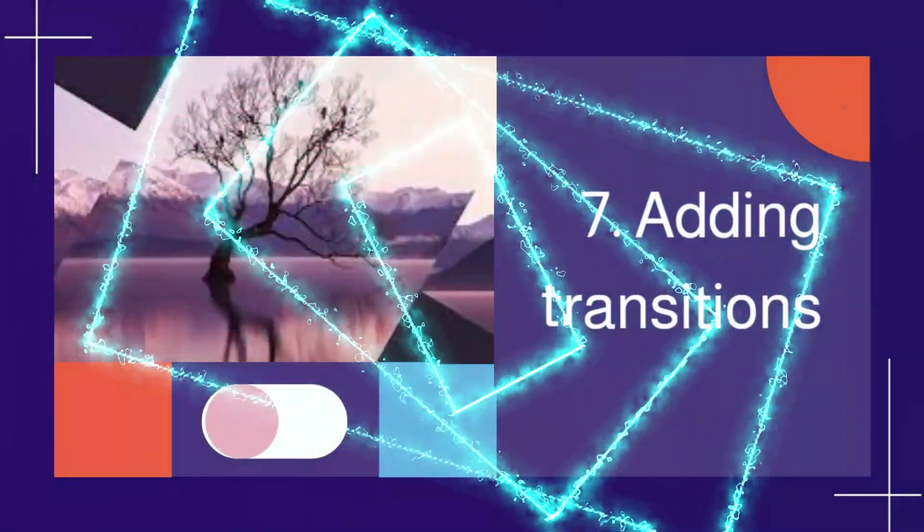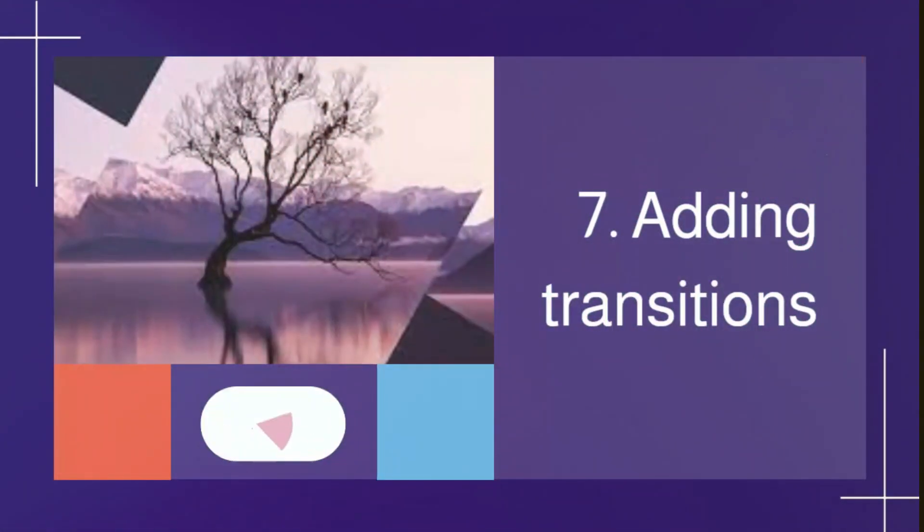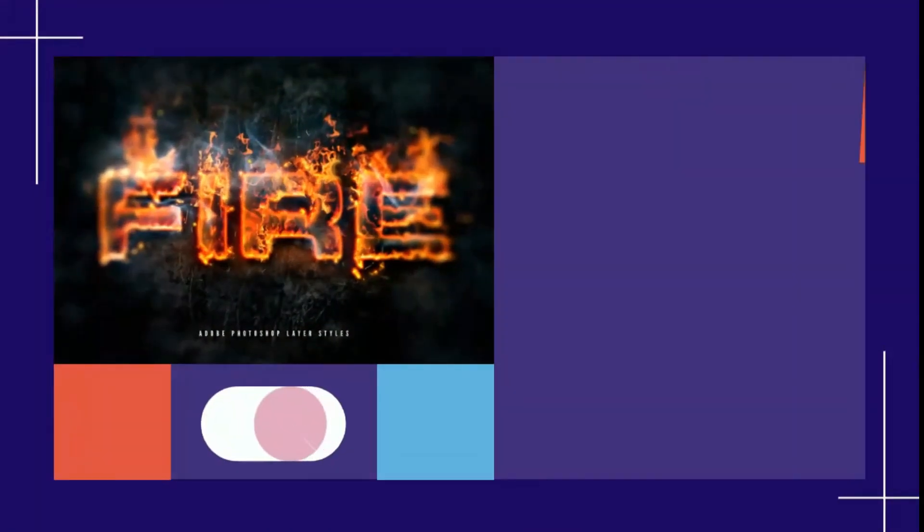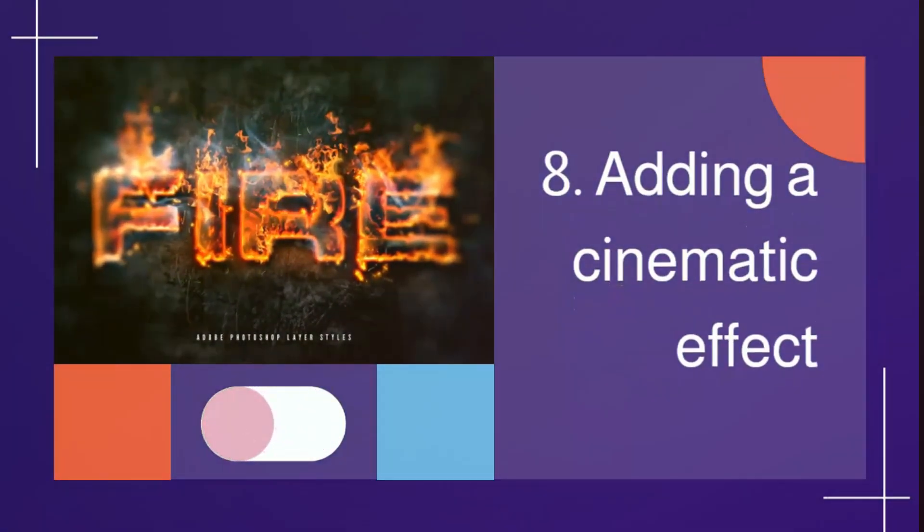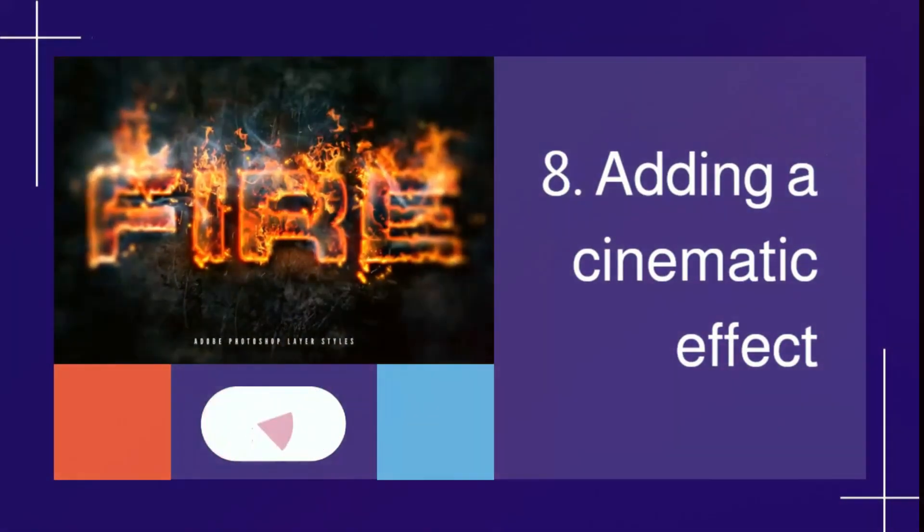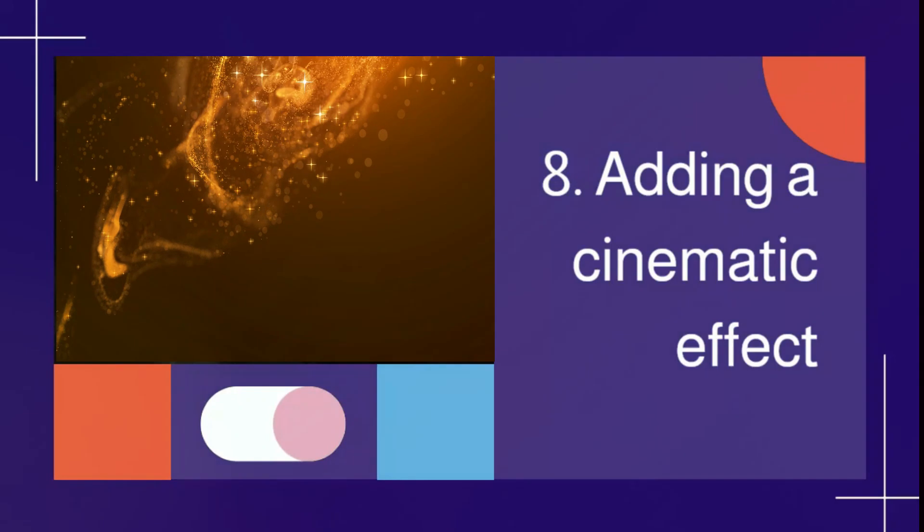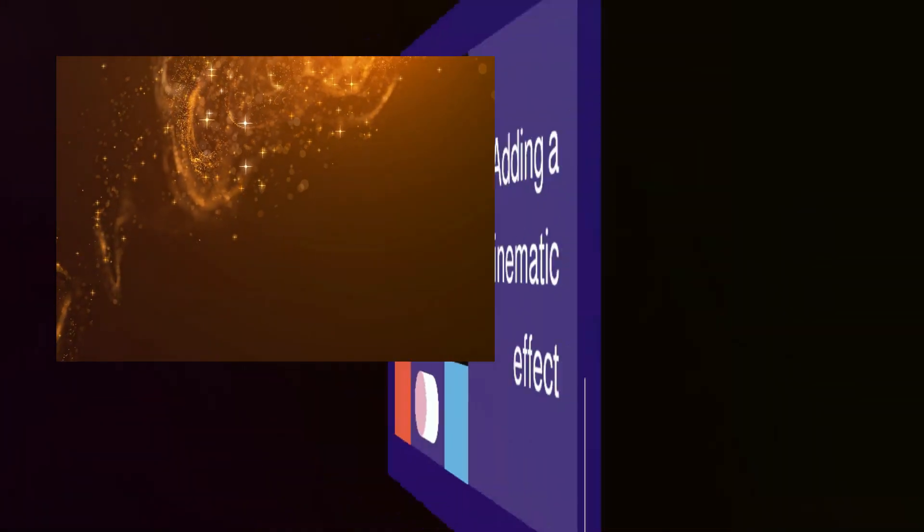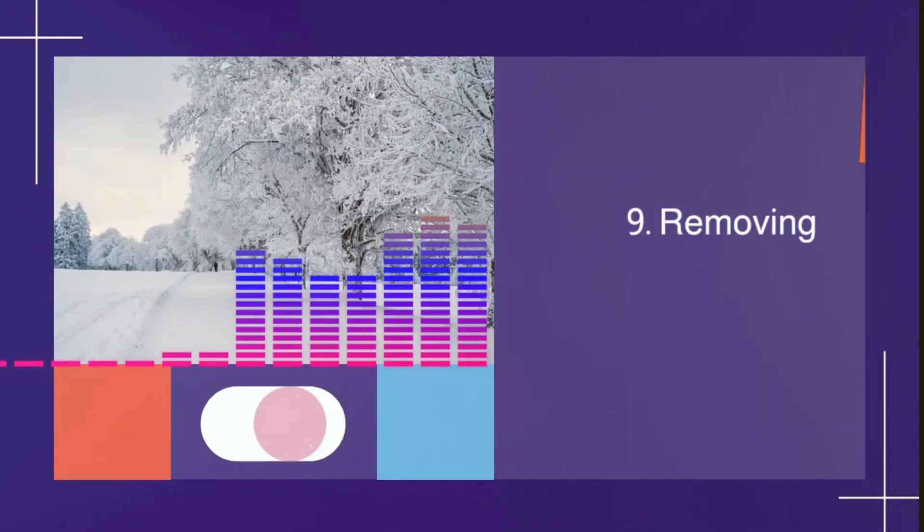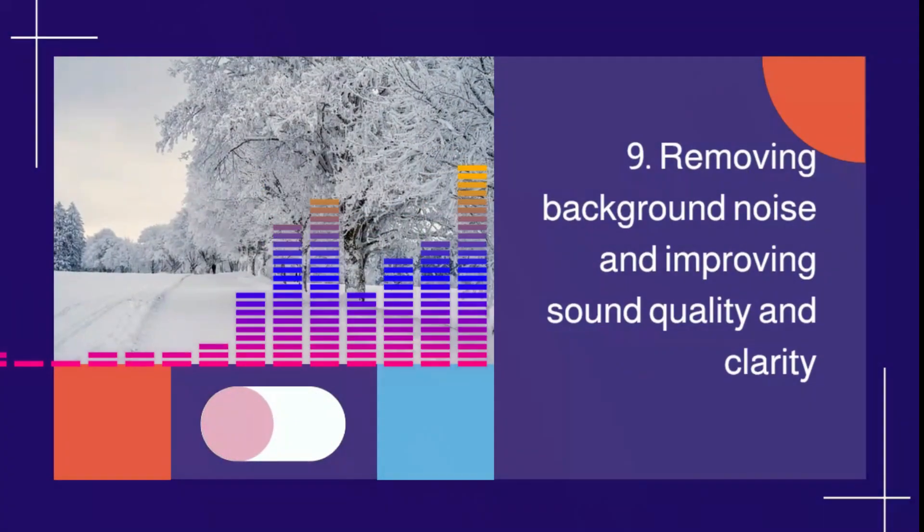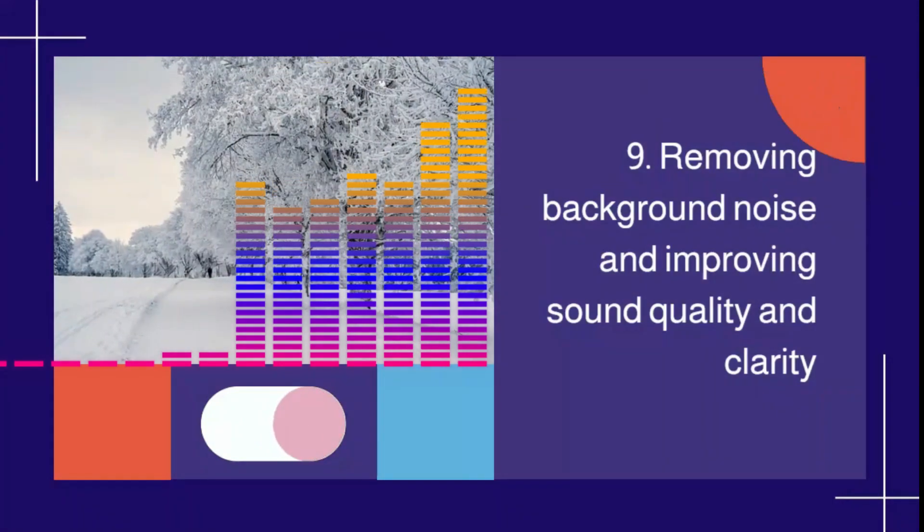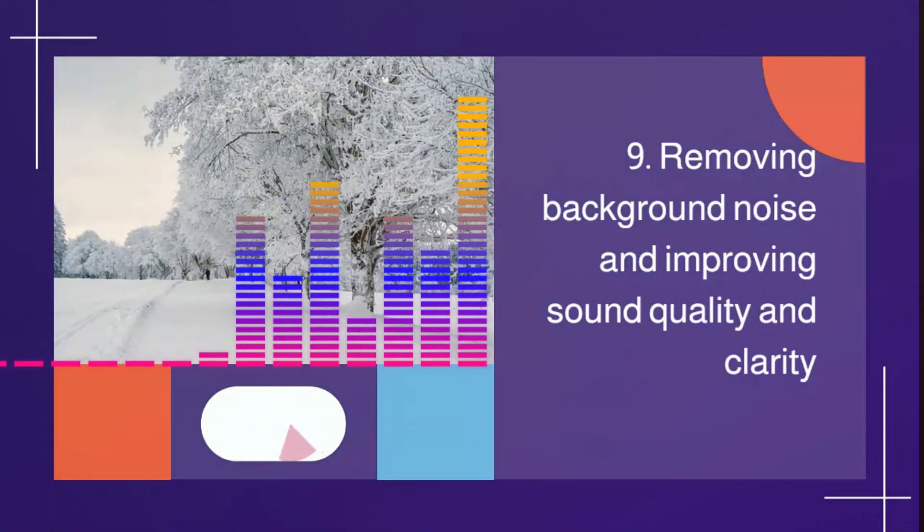7. Adding transitions 8. Adding a cinematic effect 9. Removing background noise and improving sound quality and clarity